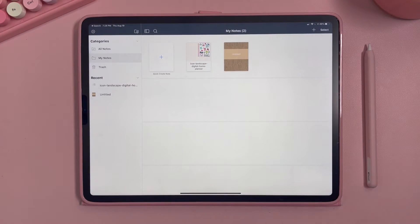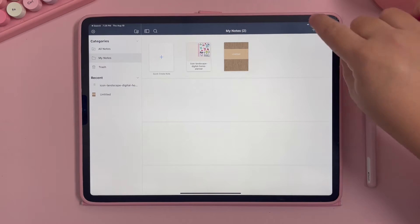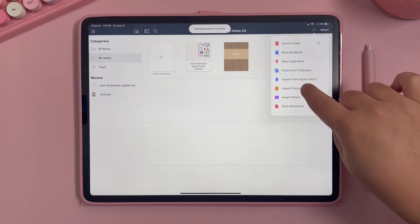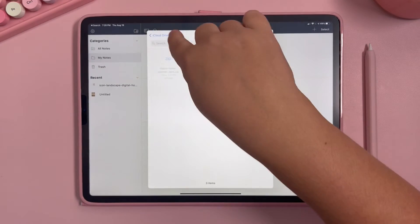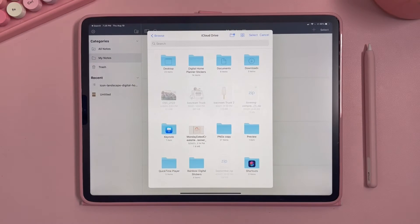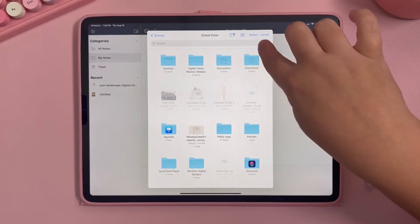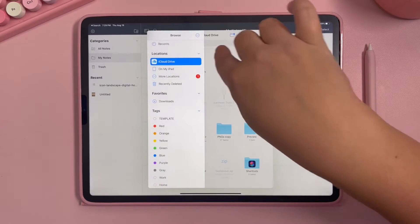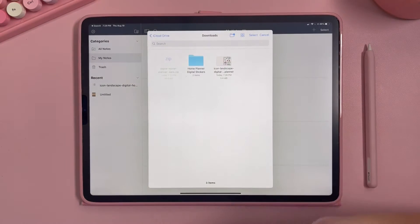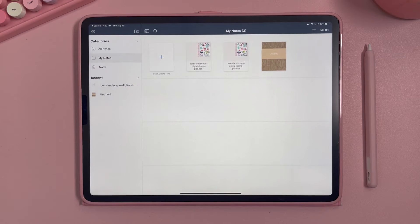In the Note Shelf app, click the plus button up here and hit 'Import Document'. It automatically came up to my downloads folder, but if it comes up in a different folder you can go to Browse and see all your folders, navigate to Downloads or wherever you saved your planner, then click on the planner and it will open a new version.